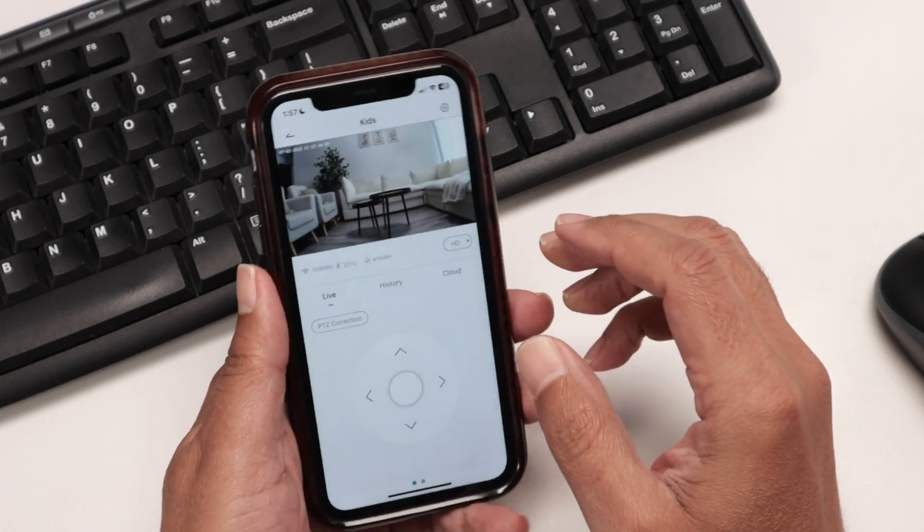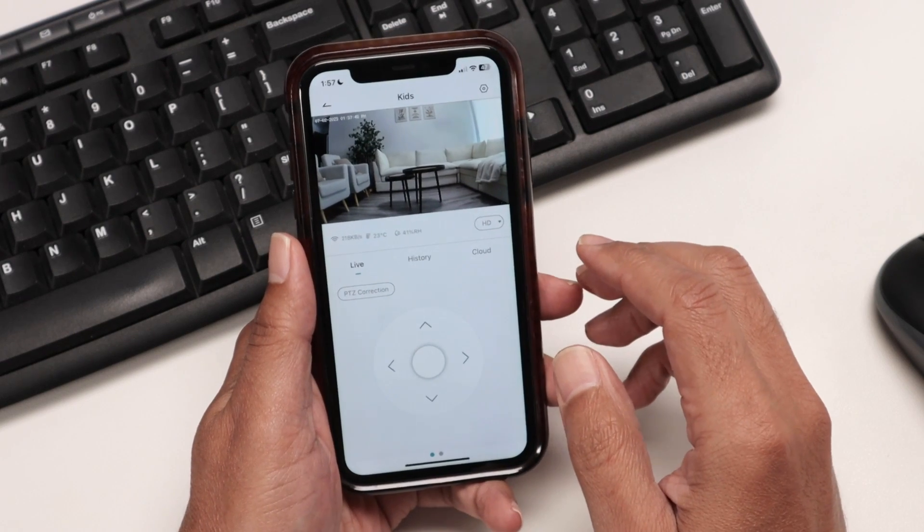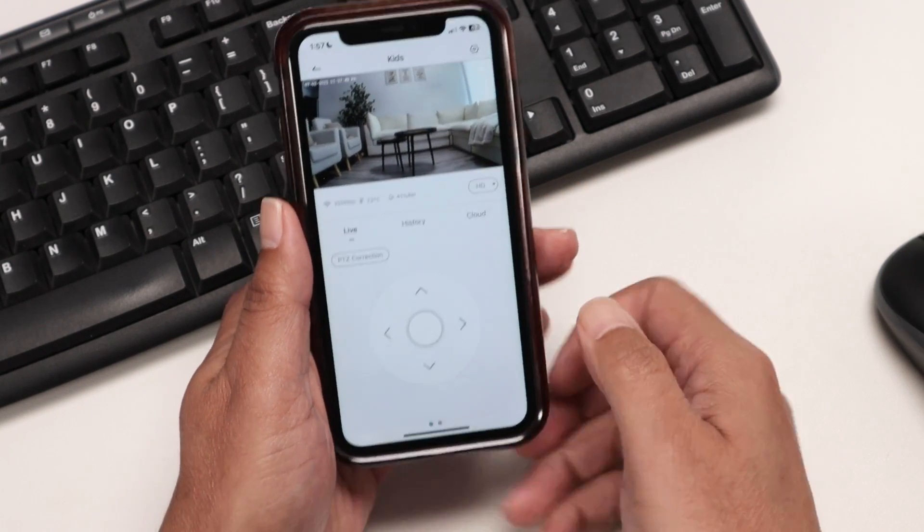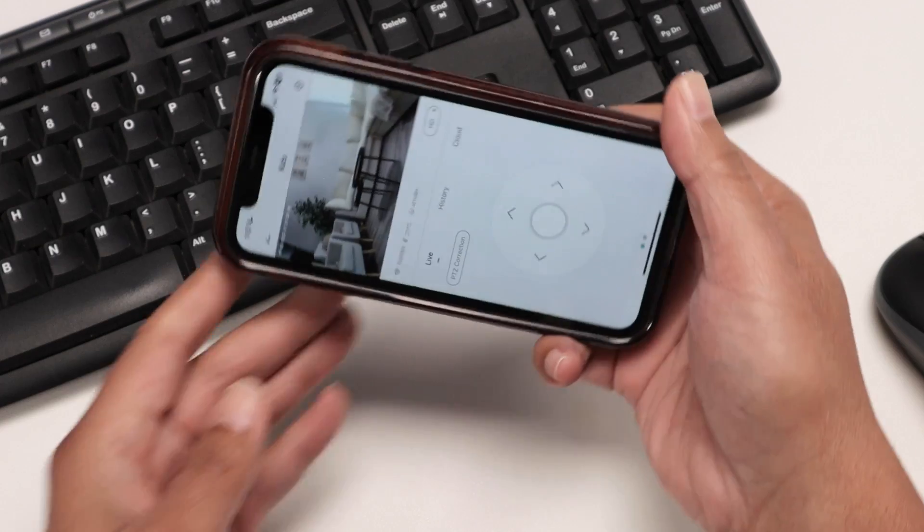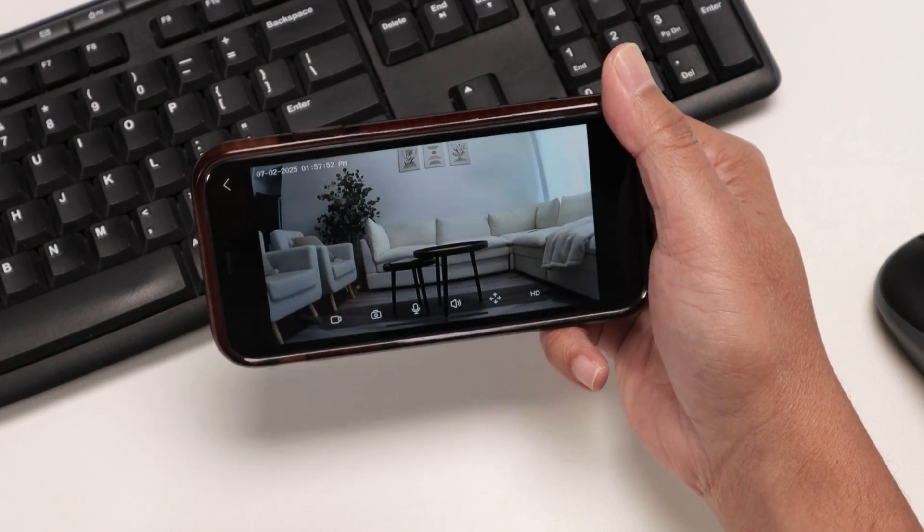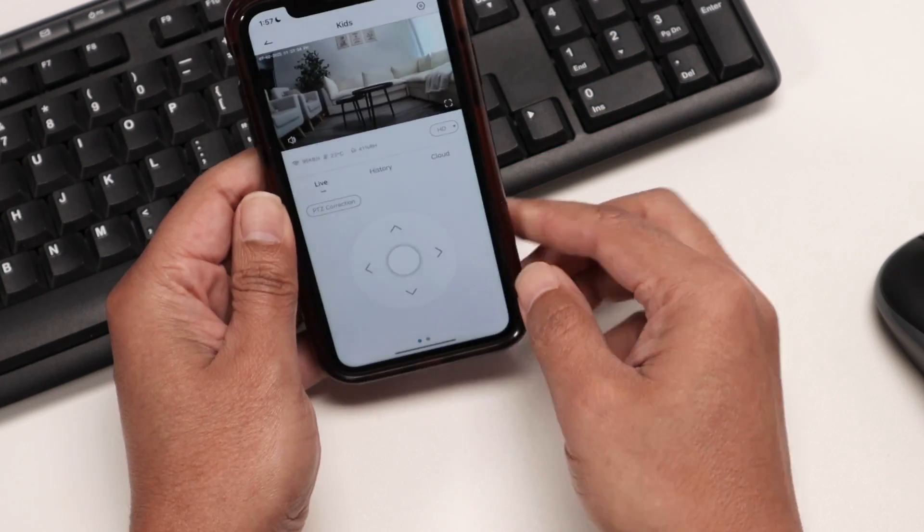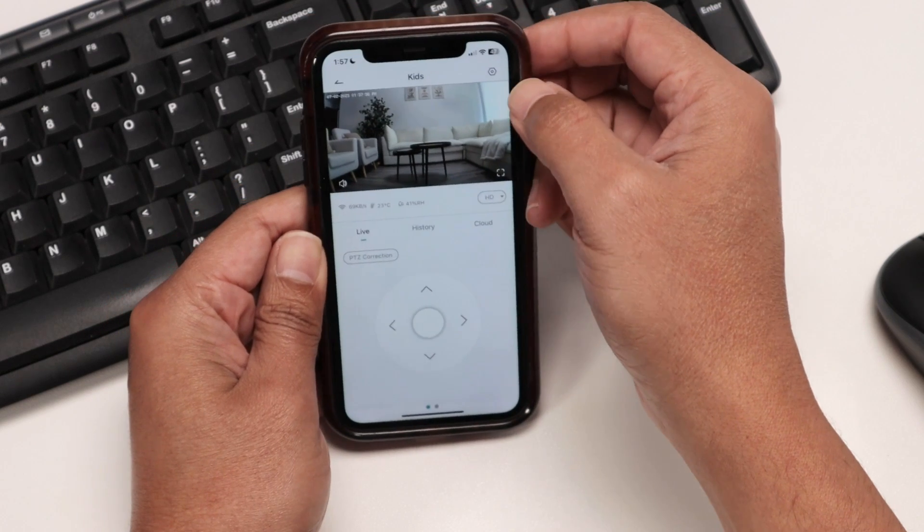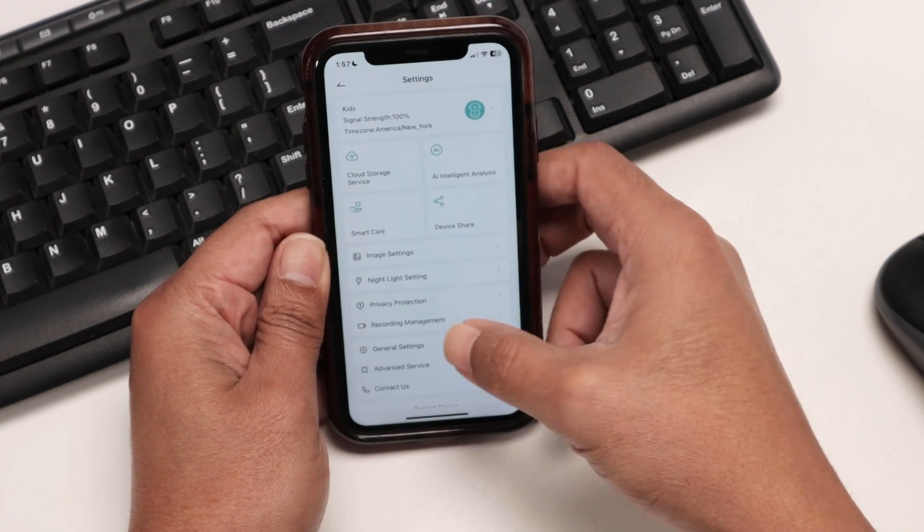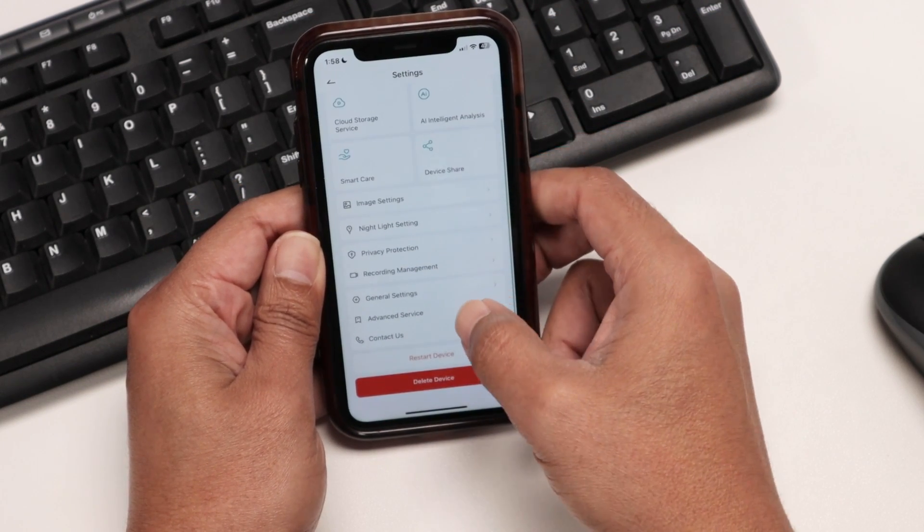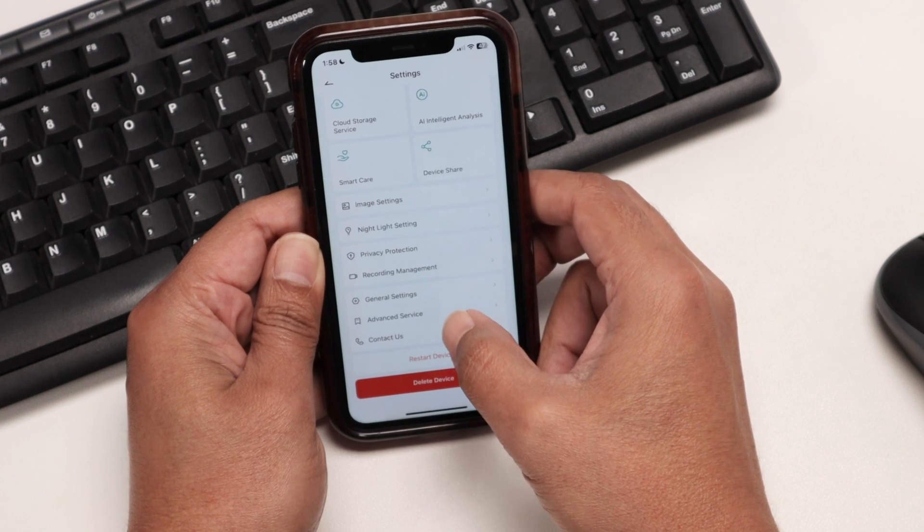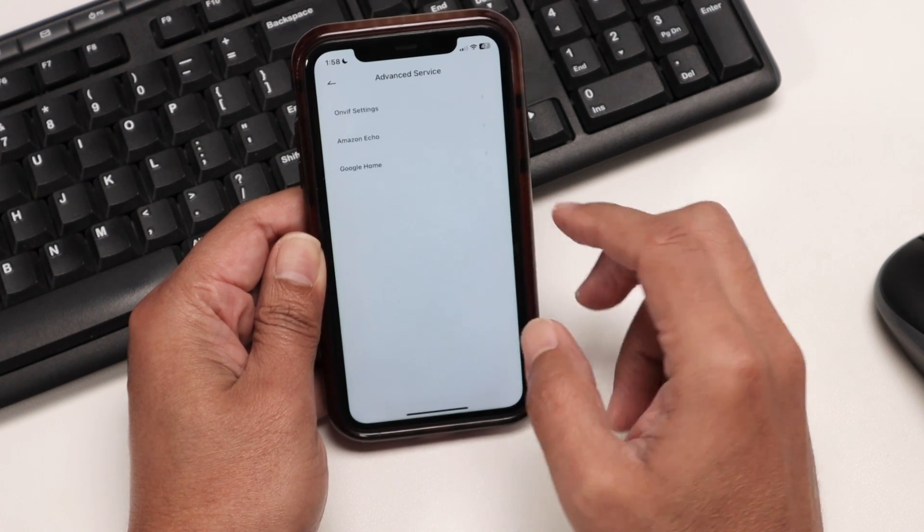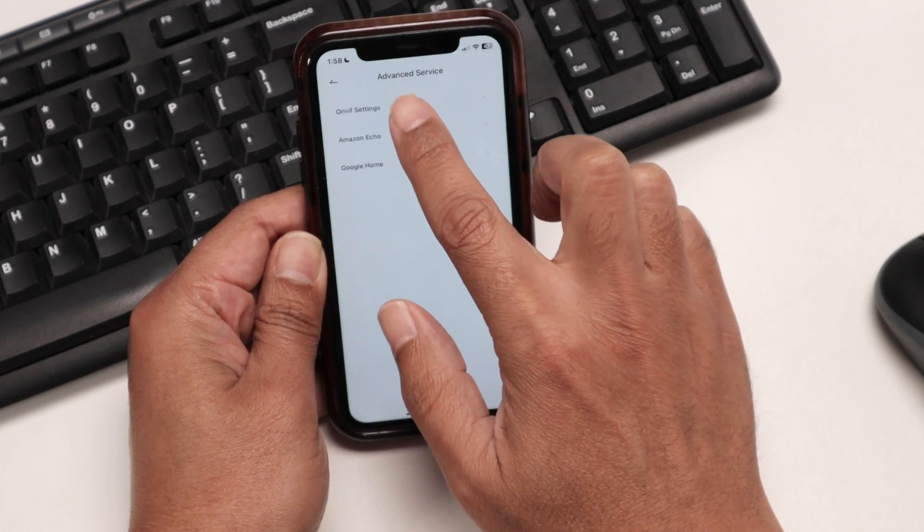So the first thing that I have to do is just come to your cell phone. Here I have the camera working, as you can see. It works pretty fine. And then I just need to come to the settings and look for advanced service, and then ONVIF settings.